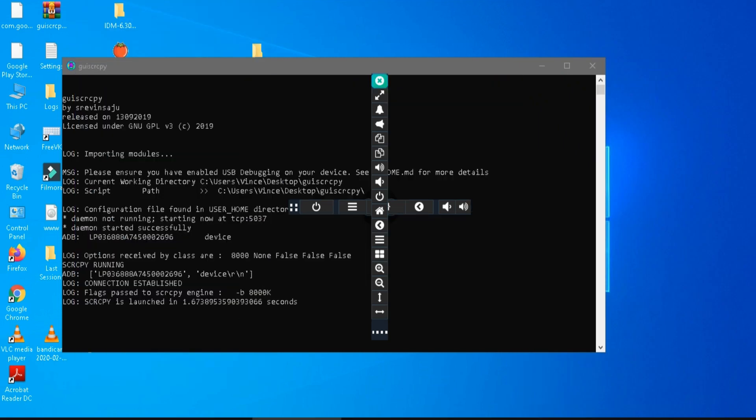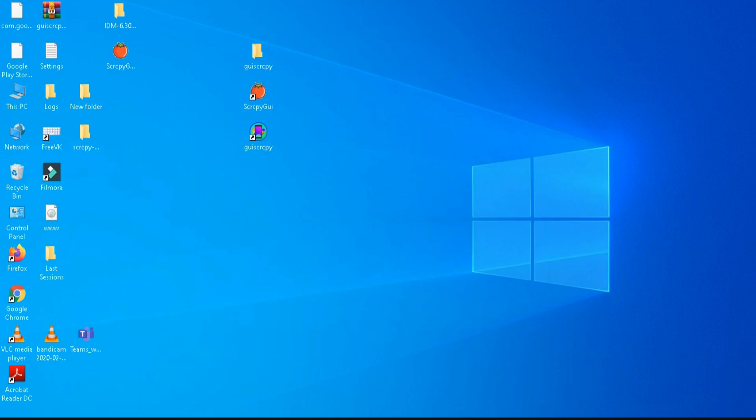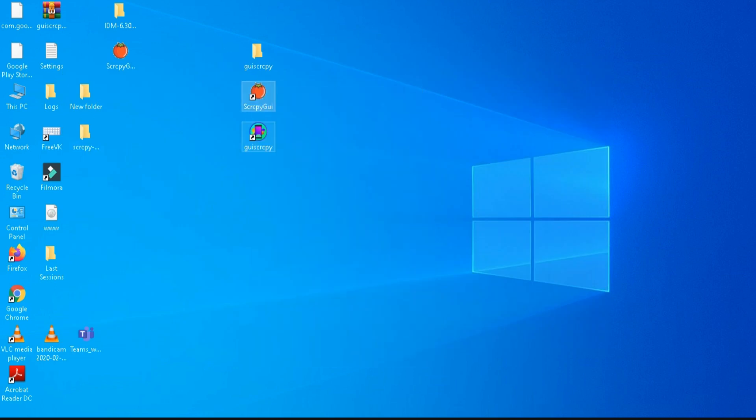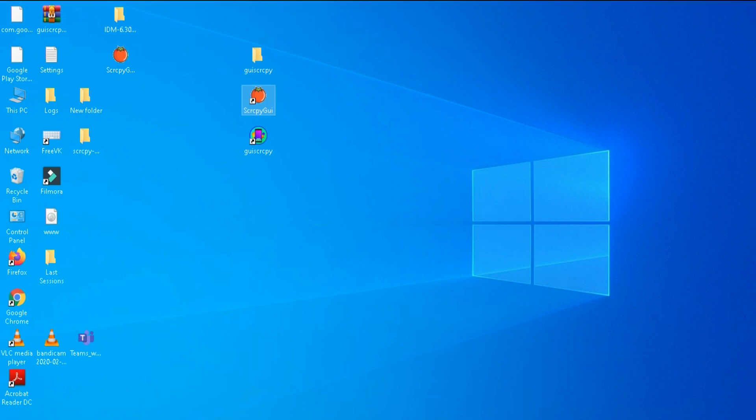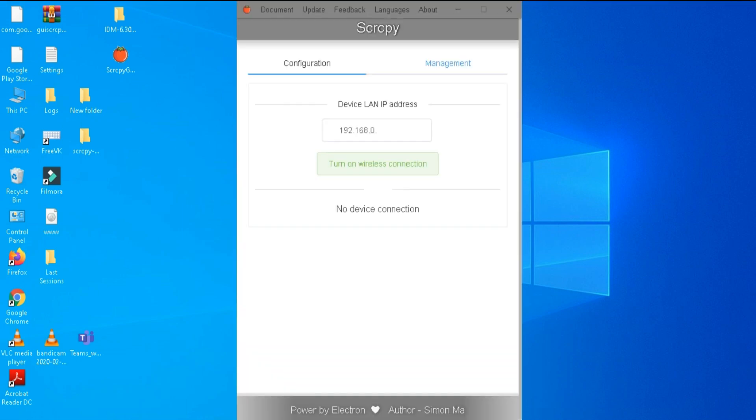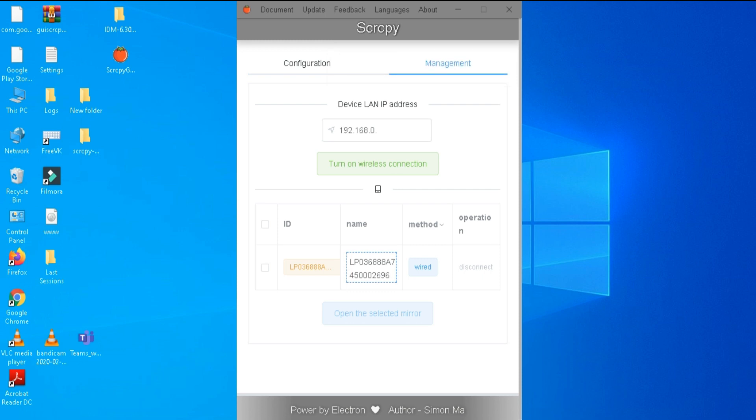Now minimize or close the application. Note your phone is still plugged into your computer for using the wireless mirroring. Now open the other application. You can see it is connected with your phone ID.